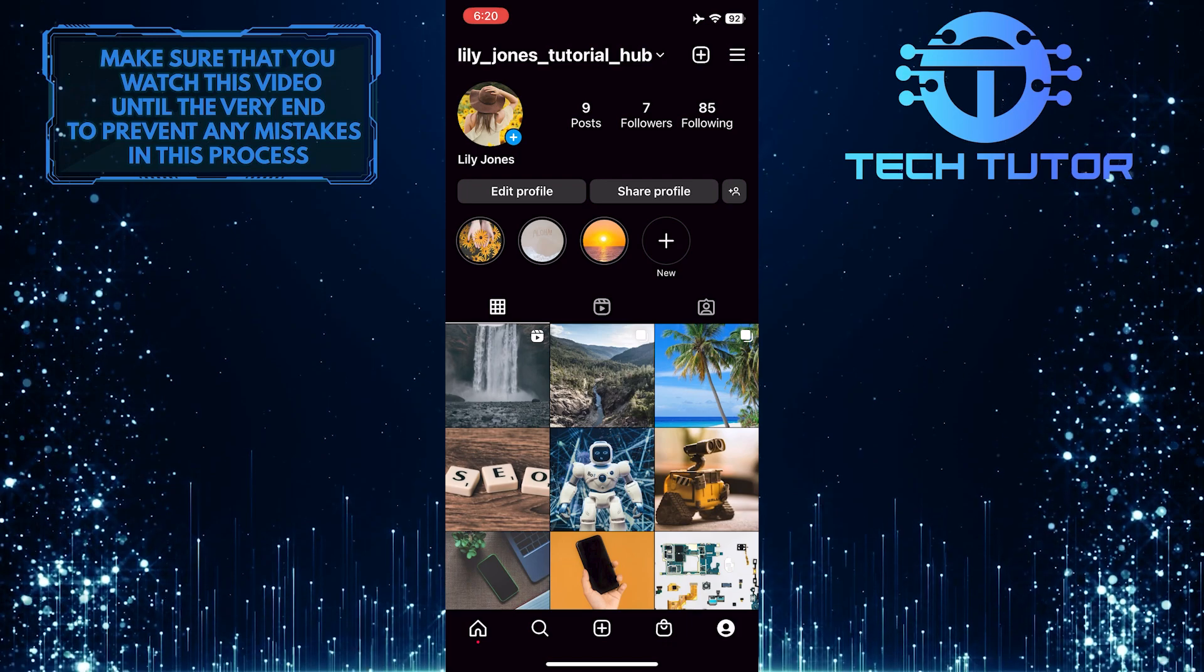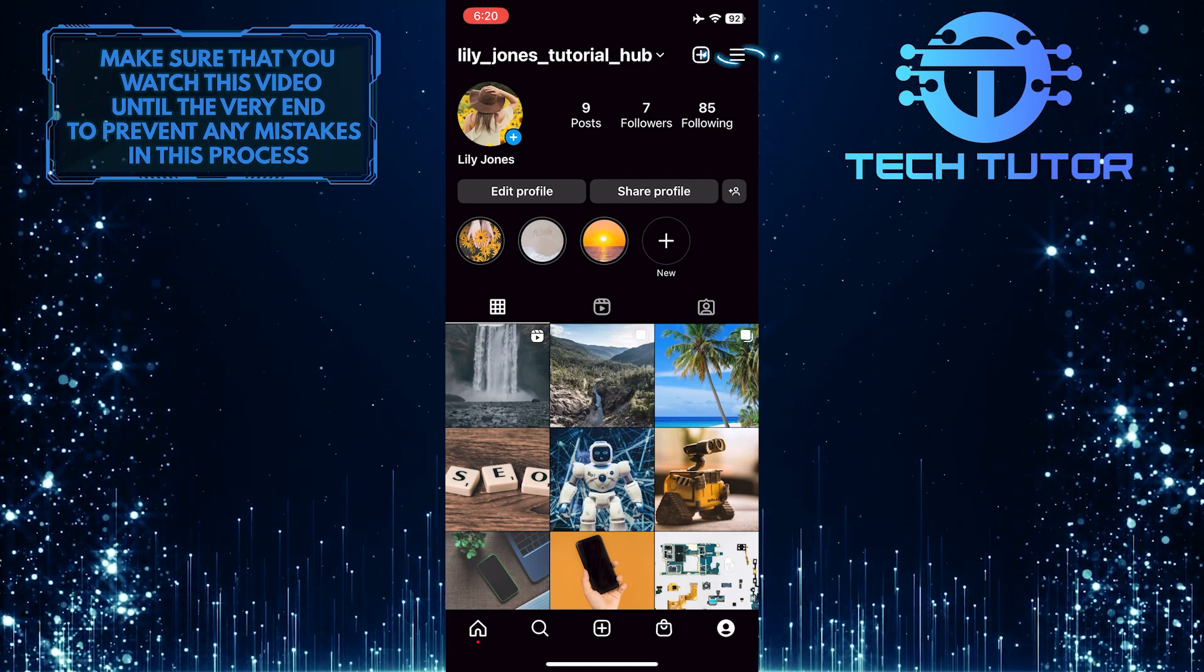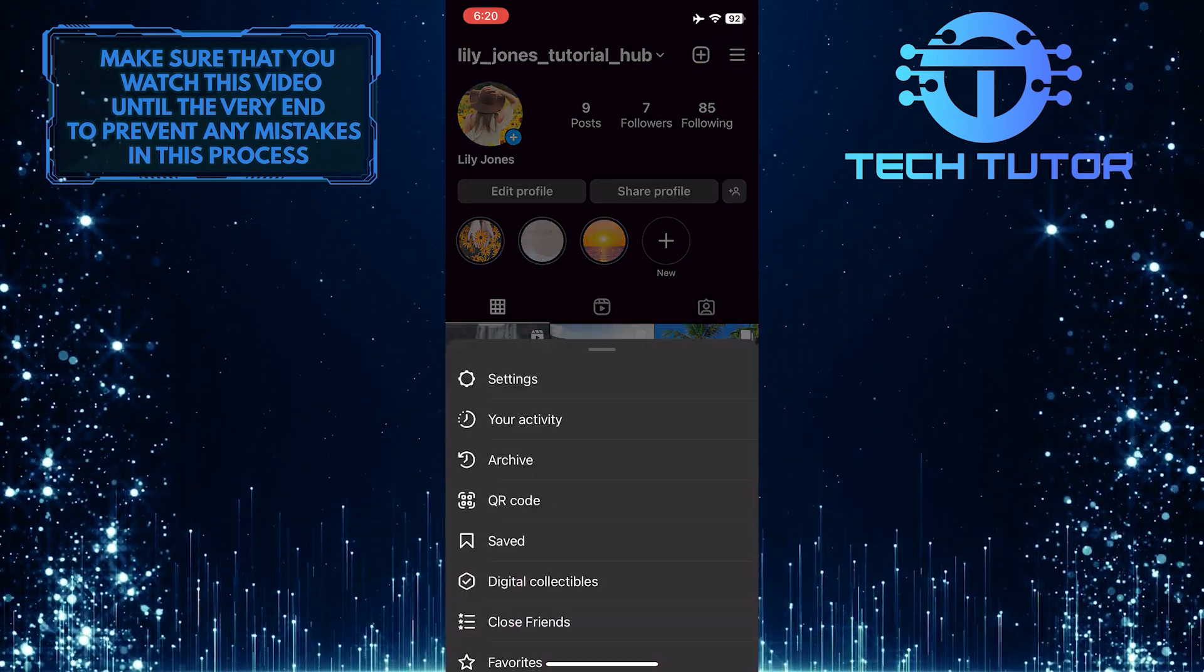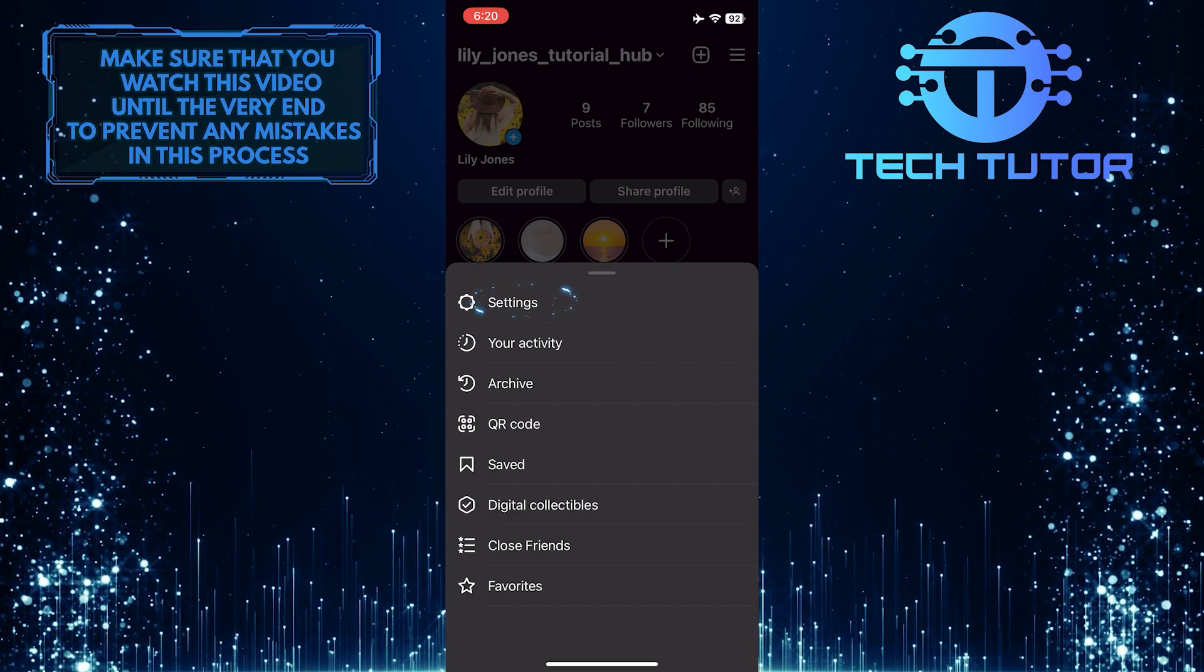After that, tap on these three lines at the top right corner of the screen and then simply select settings.